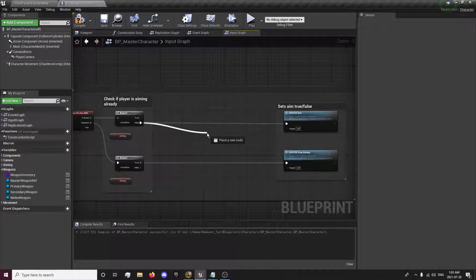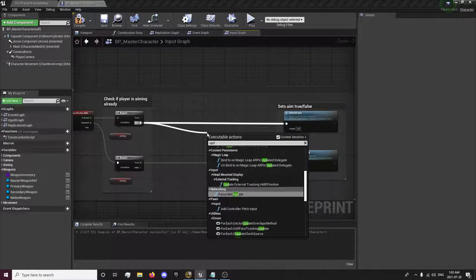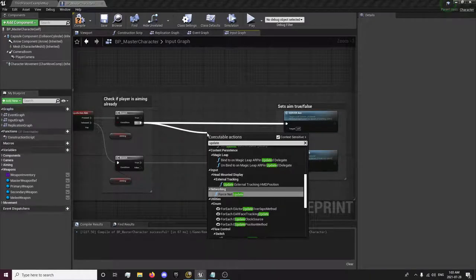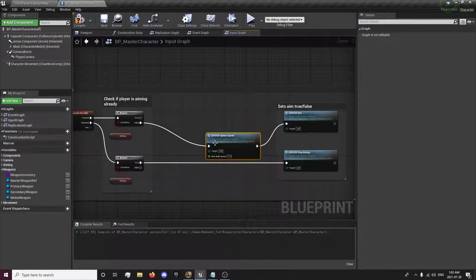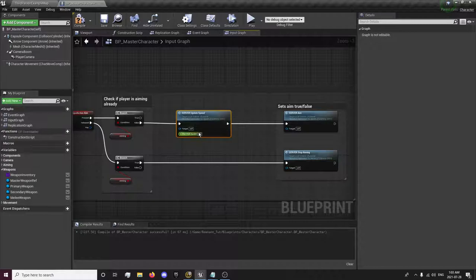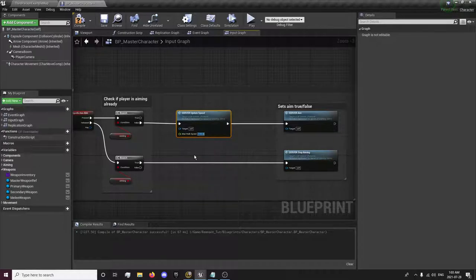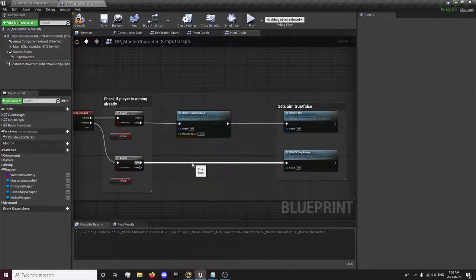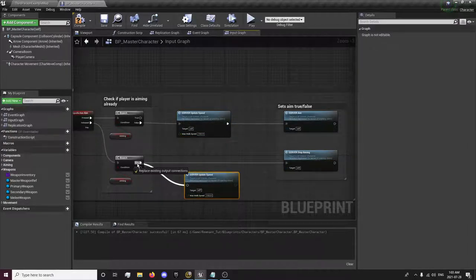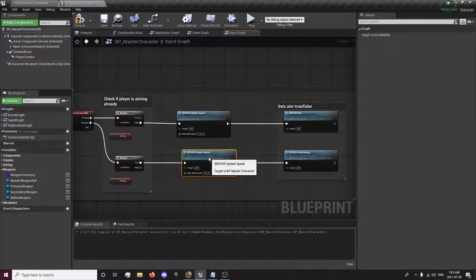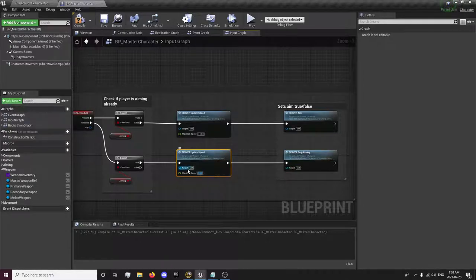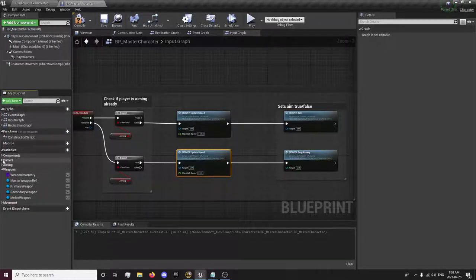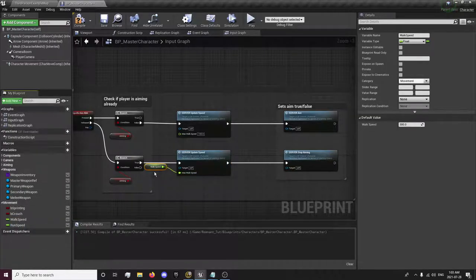So when we aim, we're going to run the server update speed event. And right here is what our speed value will be when we're aiming. So I'm just going to set this to 100, 50, so I'm going to copy that and paste it down here. Ctrl C and Ctrl V, and if we stop aiming, we're going to set our speed back to our walk speed.